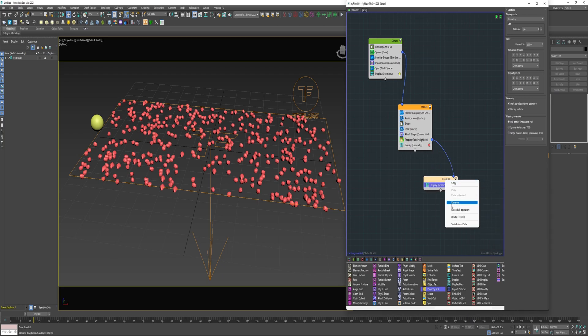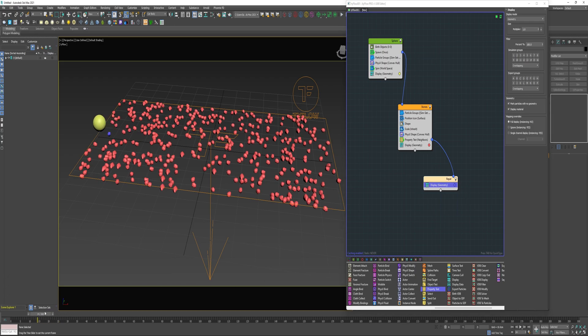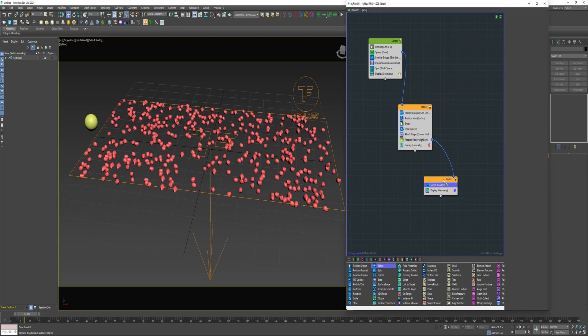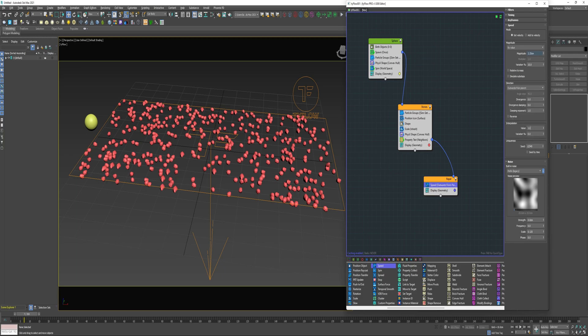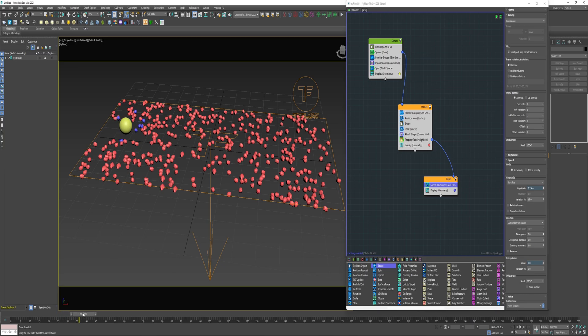Connect that to the Property Test. I'm going to rename this Repel. Grab a Speed Operator, drop it into this event, increase the Magnitude to 2.25 and change the Direction to Outwards from Parent, decrease the Interpolation to 0.8. If I let the animation play...